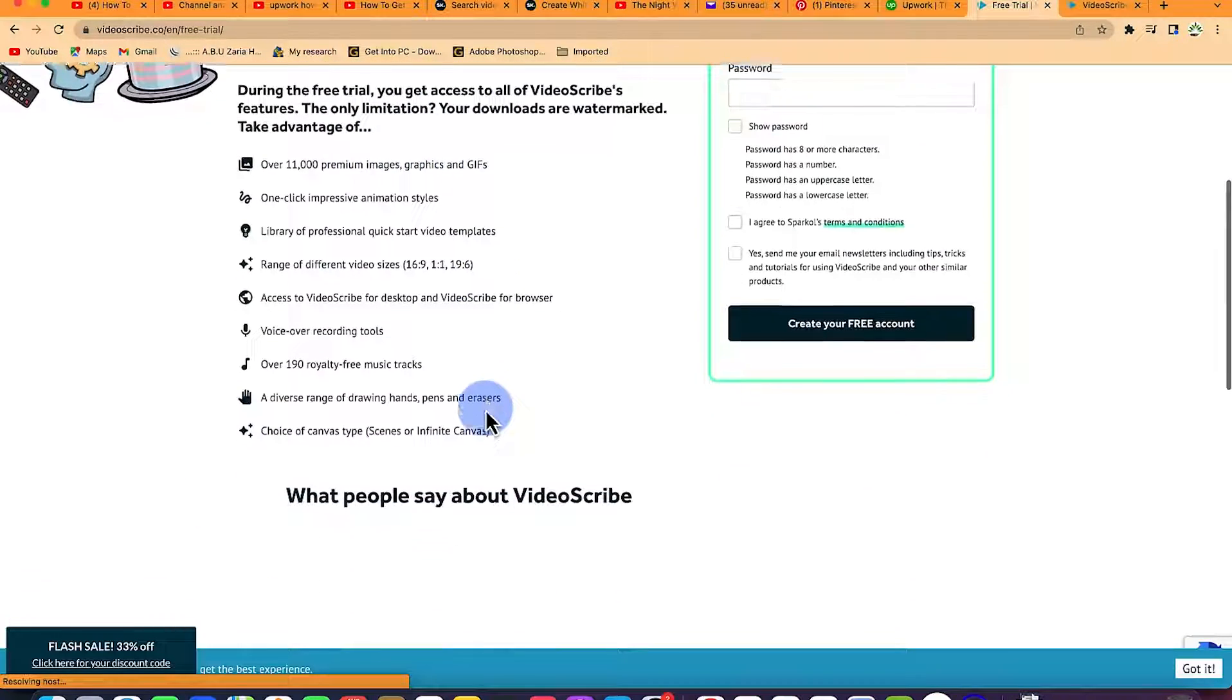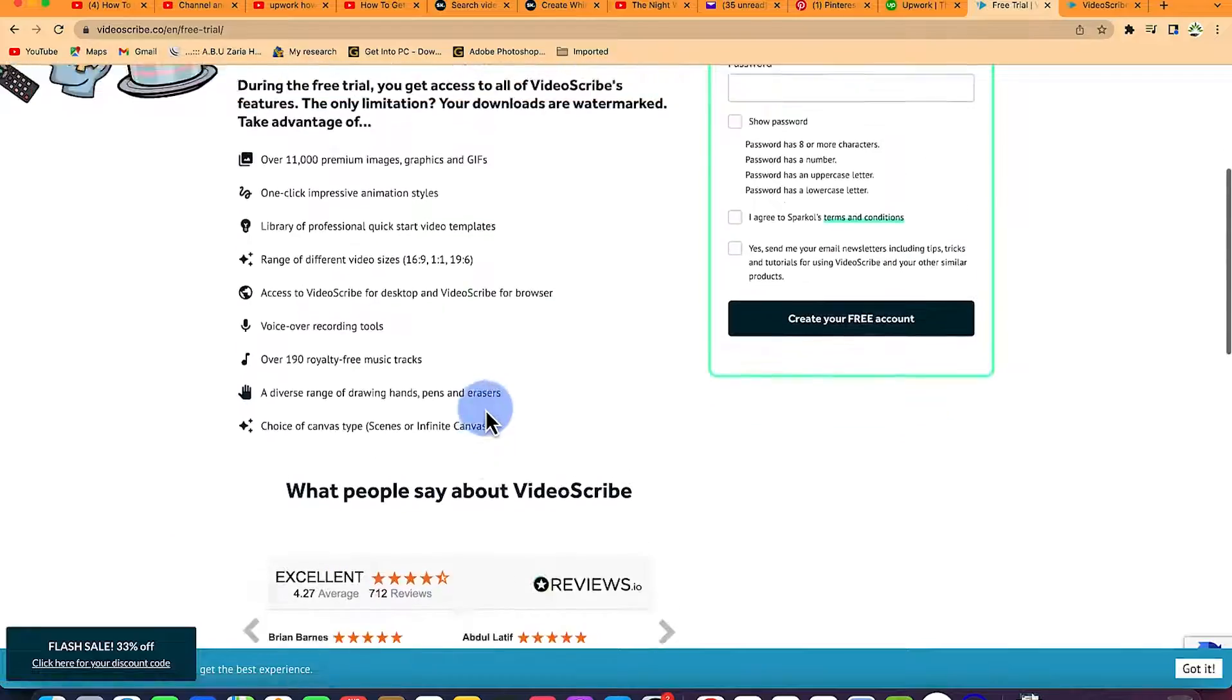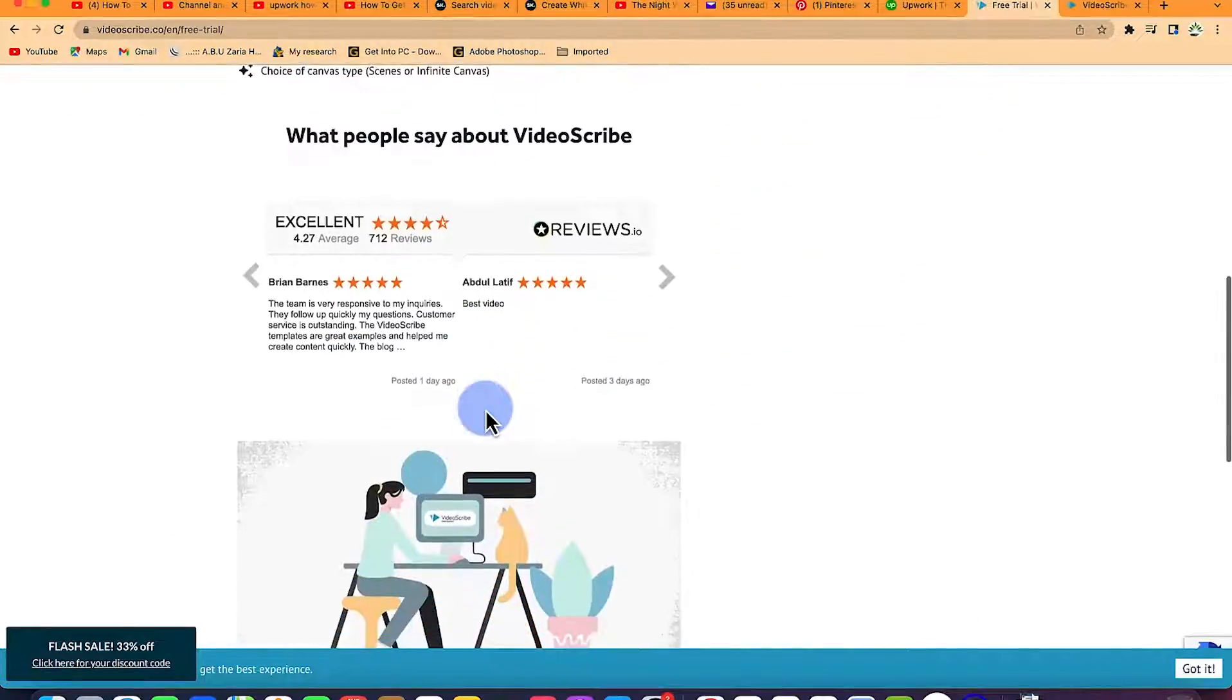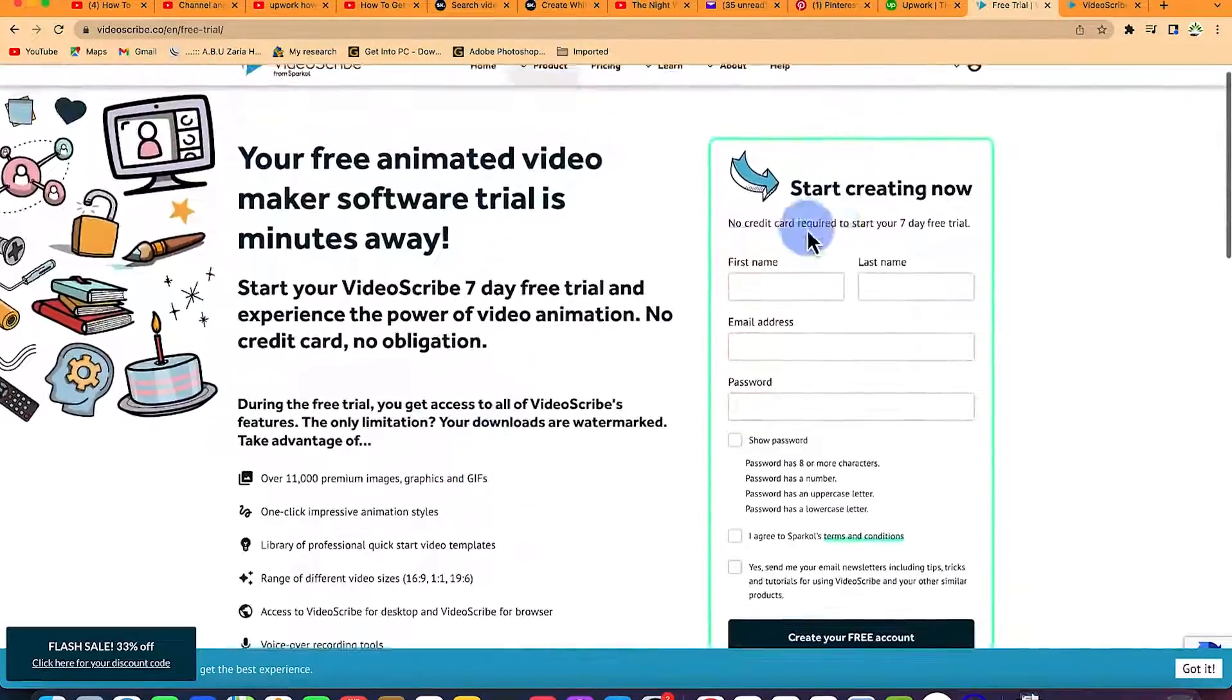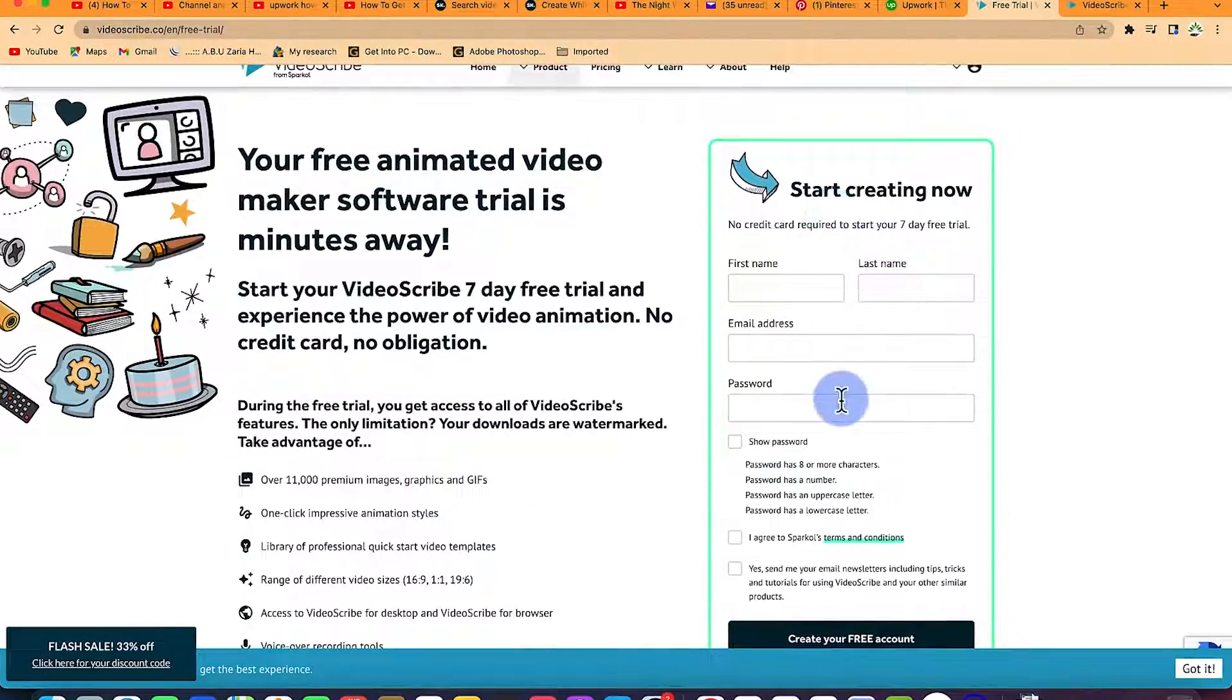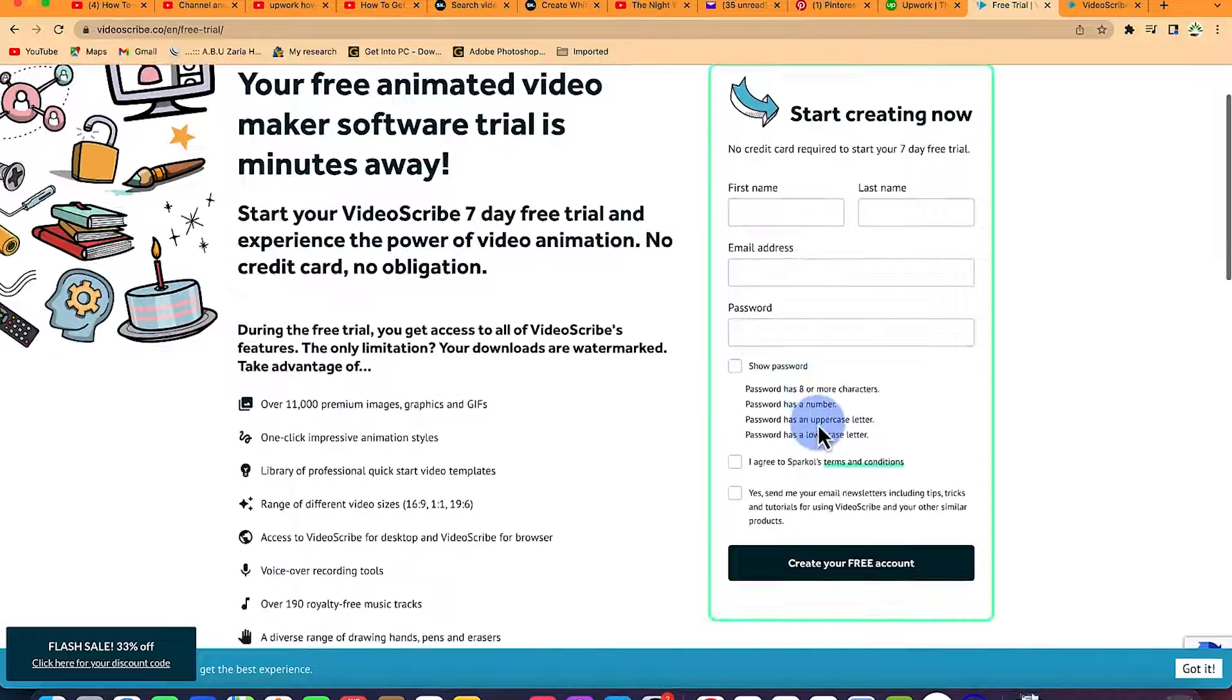You will be able to explore all of it and have an idea of what it does and what you can do with it. Just put in your email address, full name and password, obey the characters and you register.